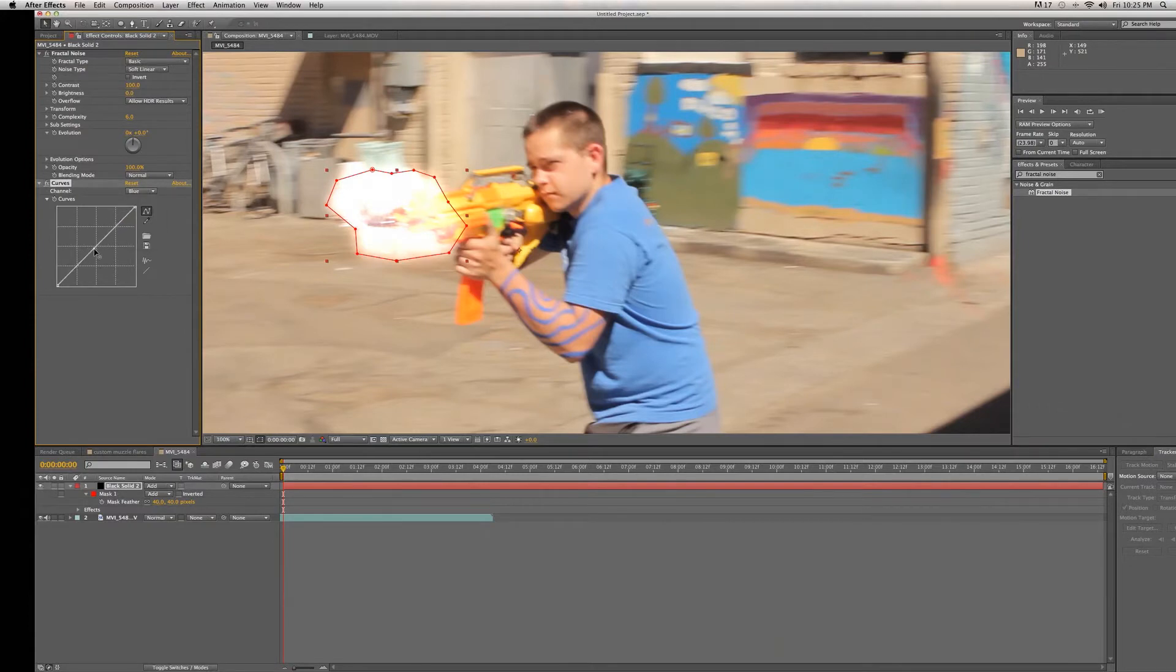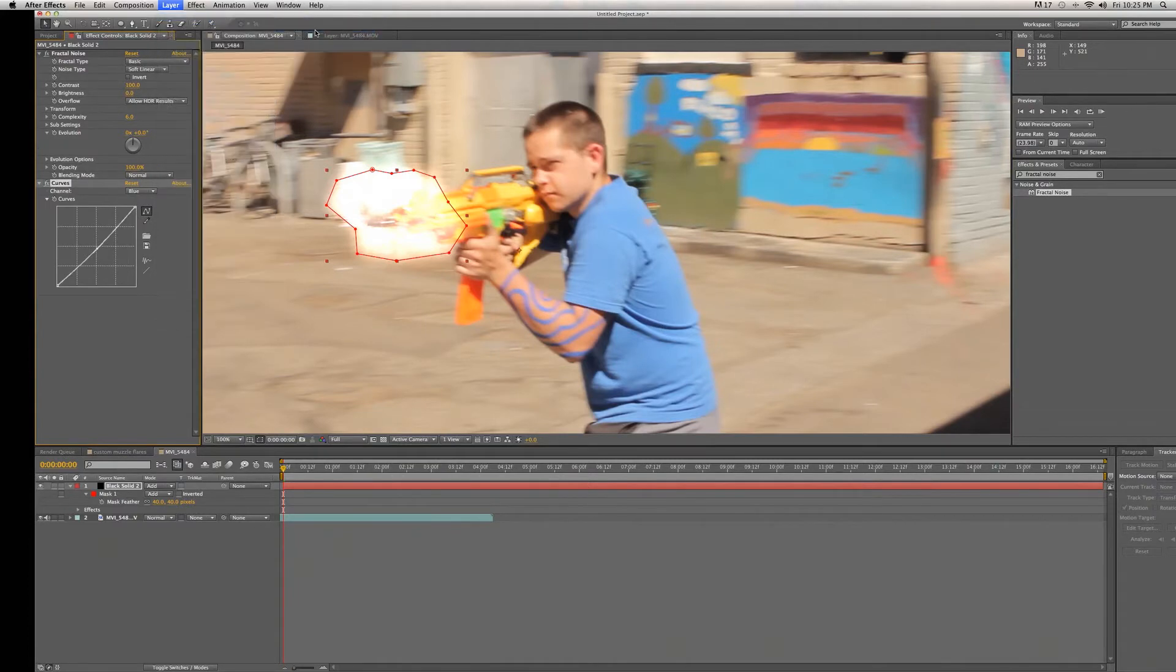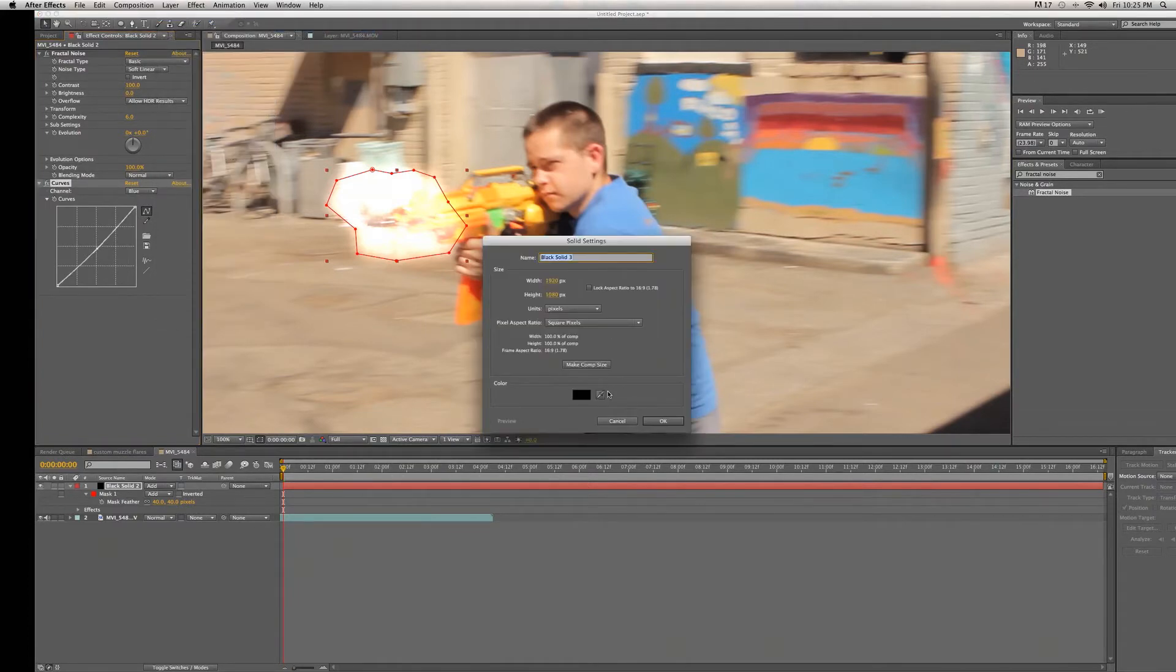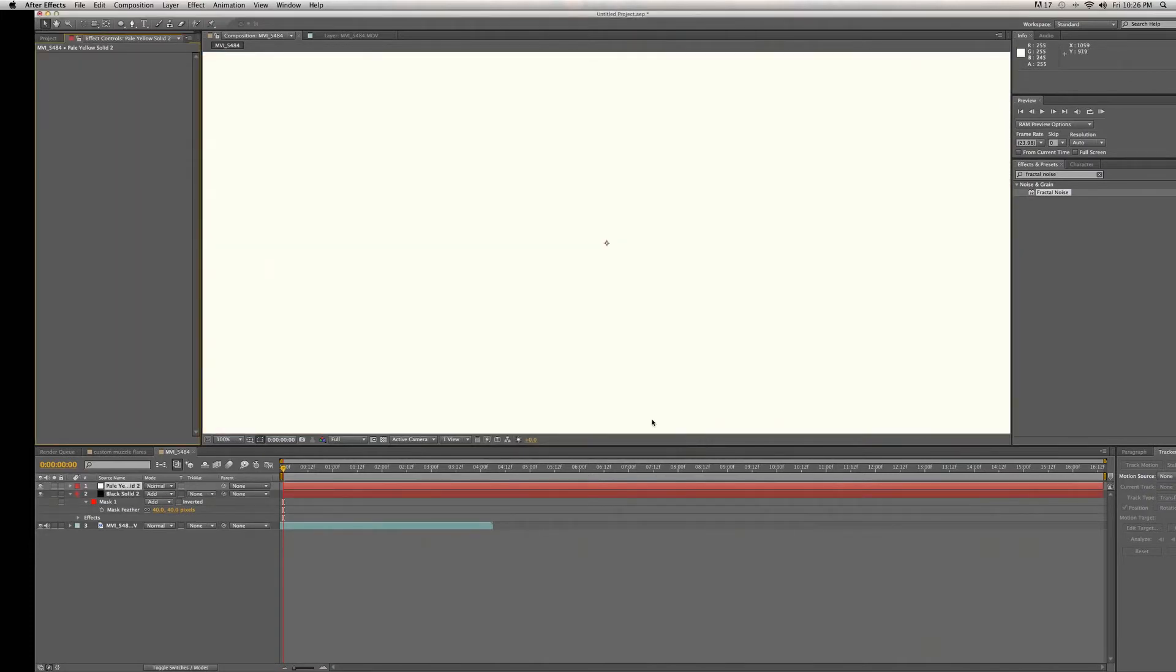Now we're going to create a new solid layer, but this time we're going to choose a color relative to our muzzle flare. In this case it's a pale whitish.